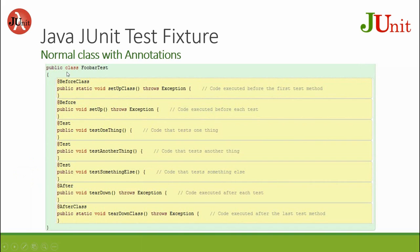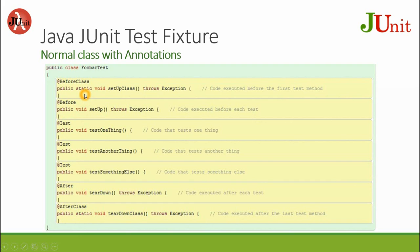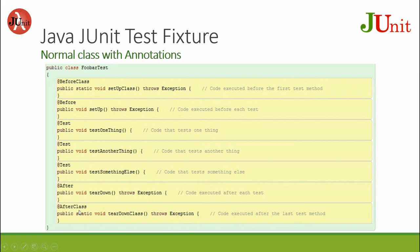We have already looked at the FullBarTest.java in the previous lecture. Java JUnit test fixture is one of the examples, and we have already explained the execution flow for the before class, then before, test, after, before, test, after, before, test, after, and then at the end we have the after class. We have already explained this execution flow and we will look at this program from a different angle.